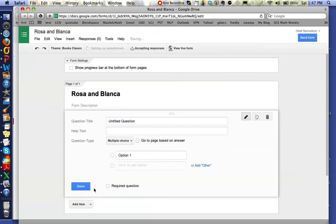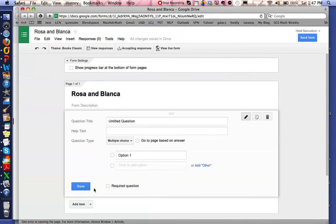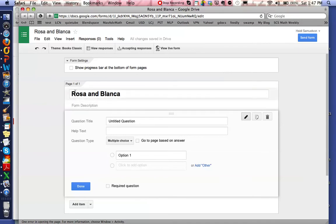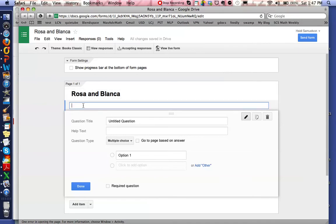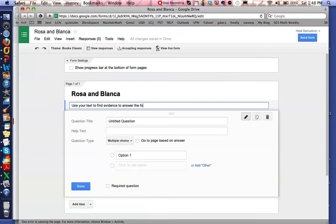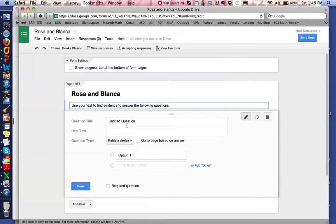So that I have control over what the questions say and how the students answer them. You can see here where it says Rosa and Blanca, and in the form description I usually write something like 'Use your text to find evidence for the following questions,' because we've been using so much of our text evidence as we delve into our stories deeper and showing what page we find the evidence on and what the character is saying to help us find the answer to our questions.